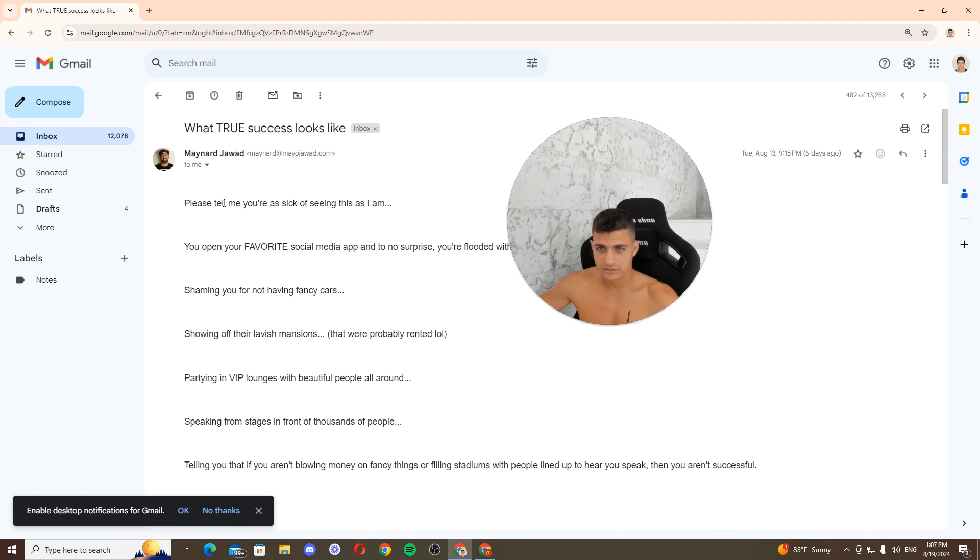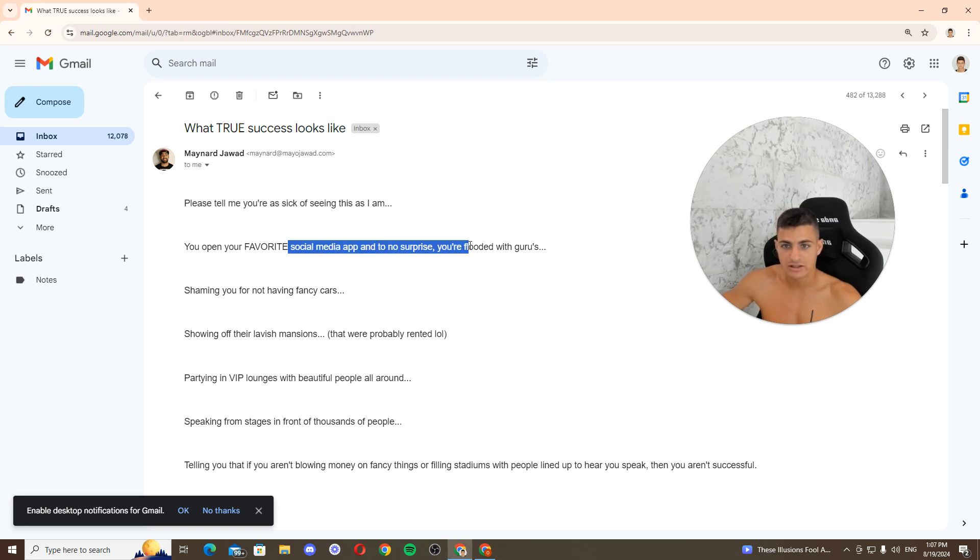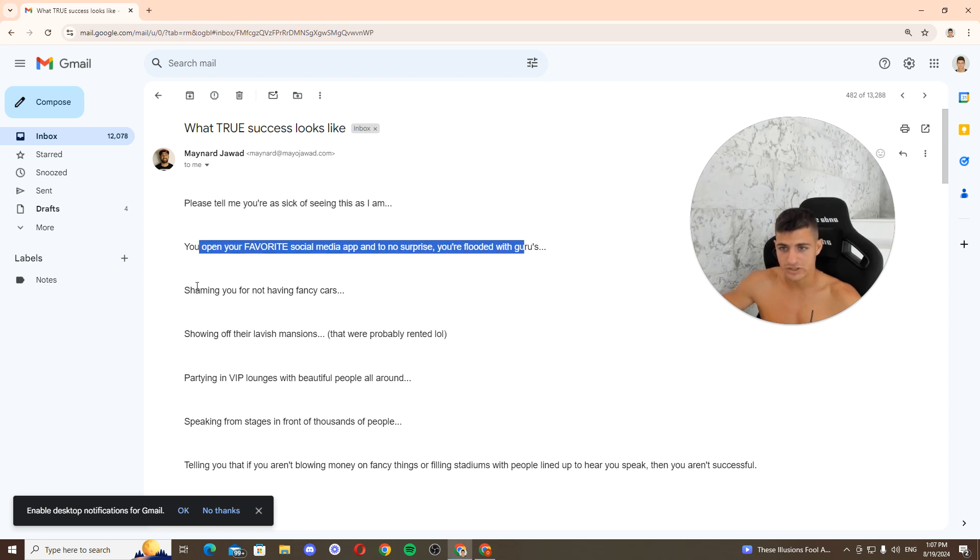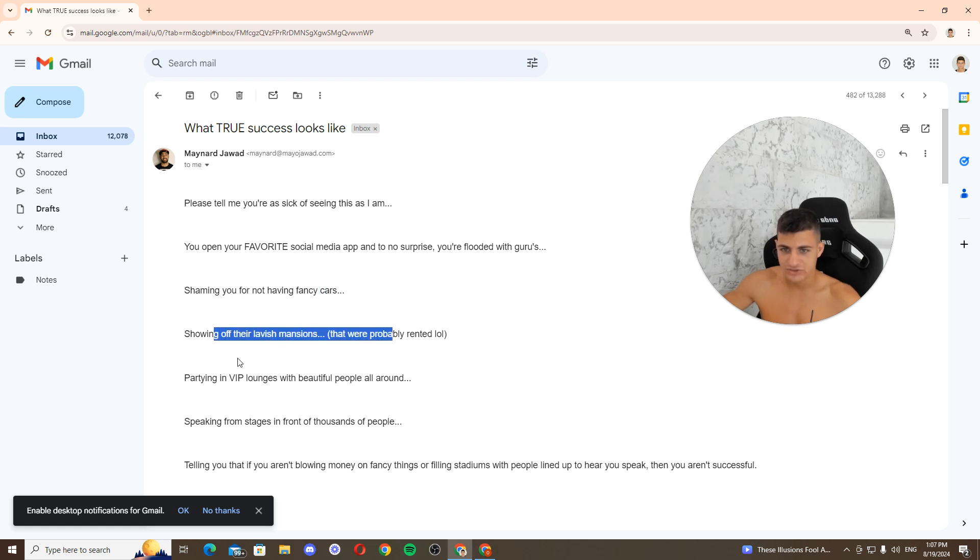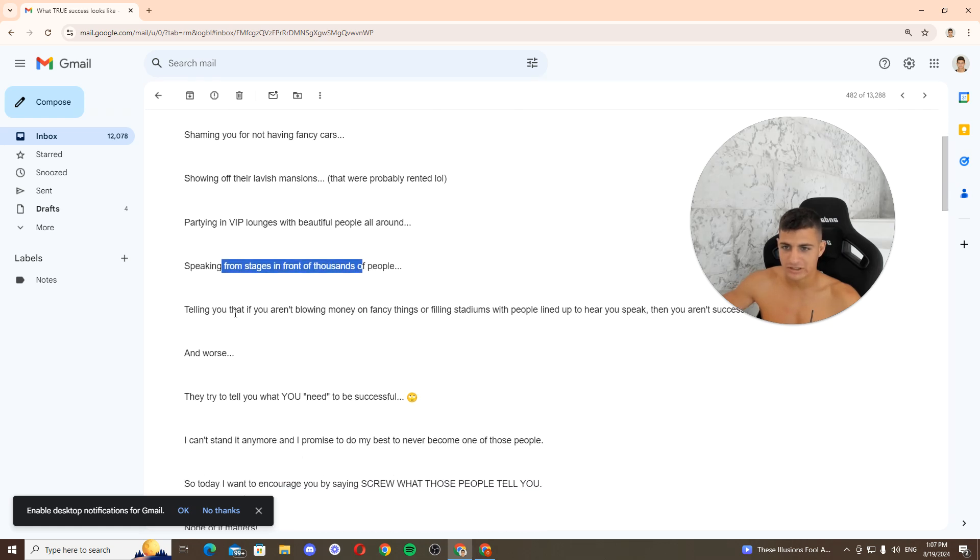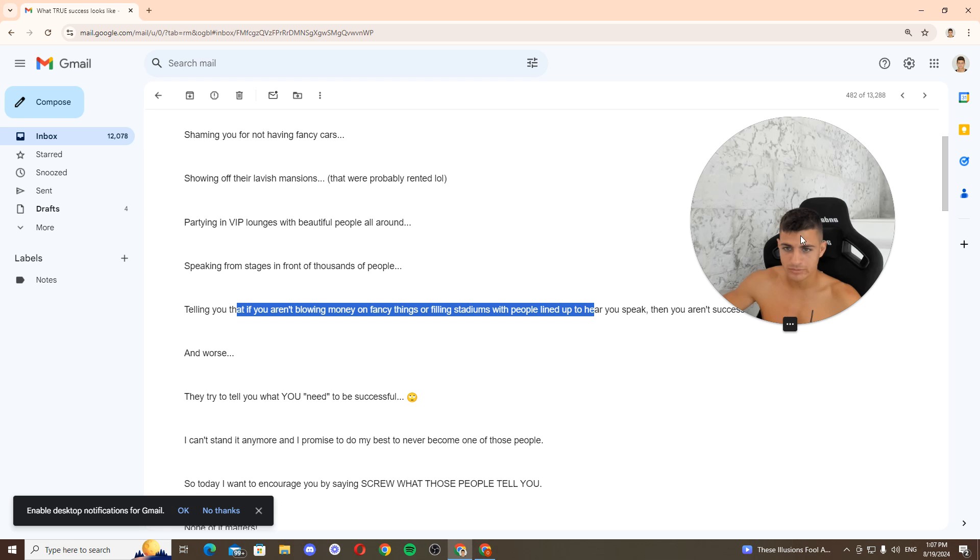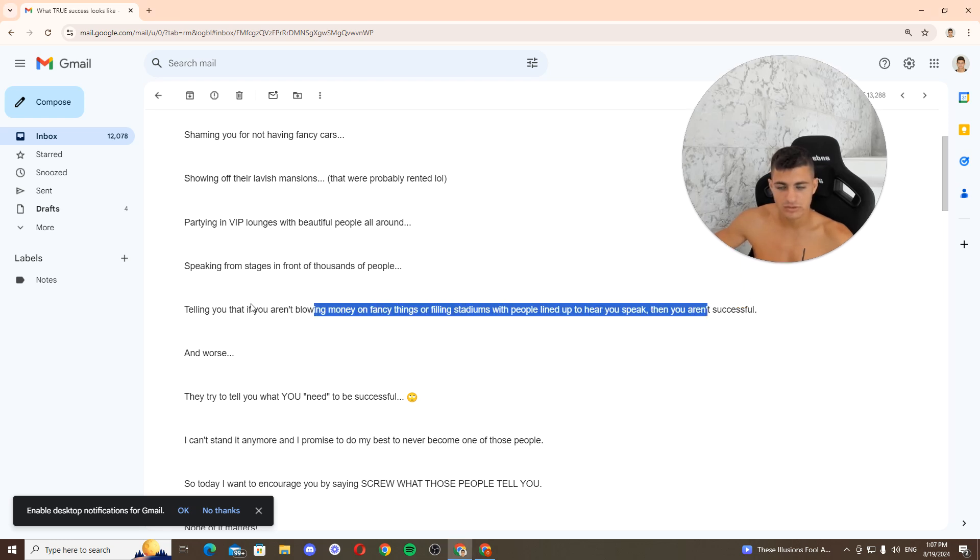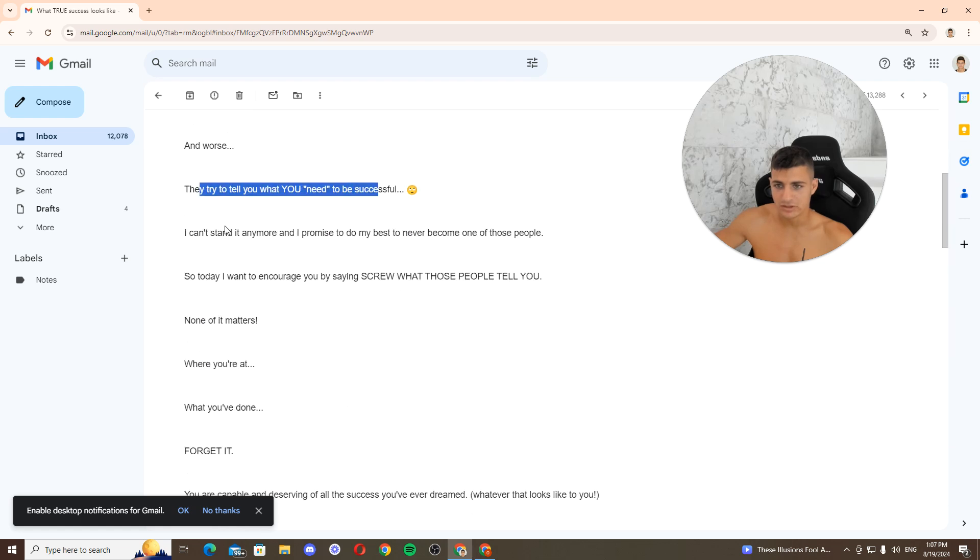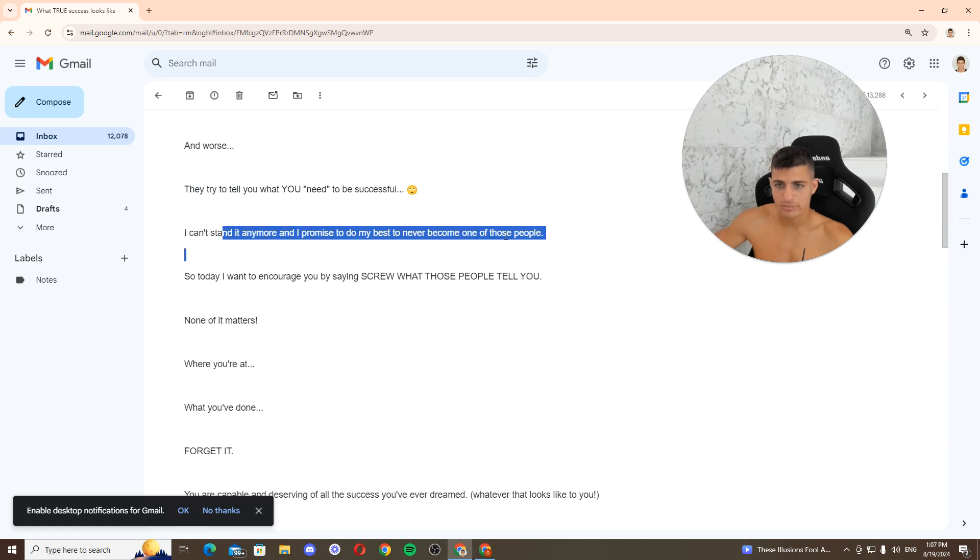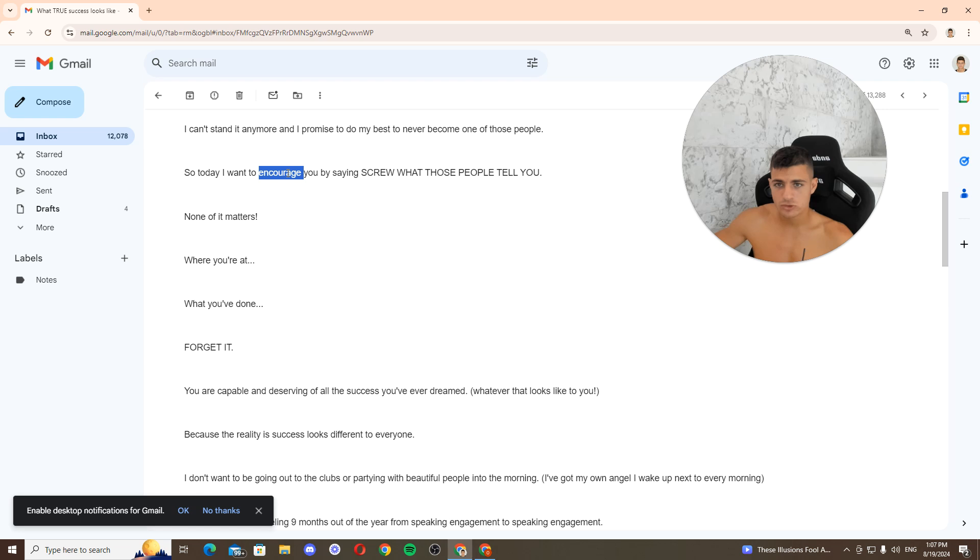What's your success look like? This time you're sick of seeing this. You open your favorite social media app and to no surprise you're flooded with gurus. Let me shame you for not having fancy cars or any of their lavish mansions. I'm probably rented, partying in VIP lounges with beautiful people around, speaking in front of tens of thousands of people, telling you that if you aren't blowing money on fast things or lifting things, you're not successful. Worse, they're gonna show them what you need to be successful. I can't stand it anymore and I promise to do my best to never become one of these people.